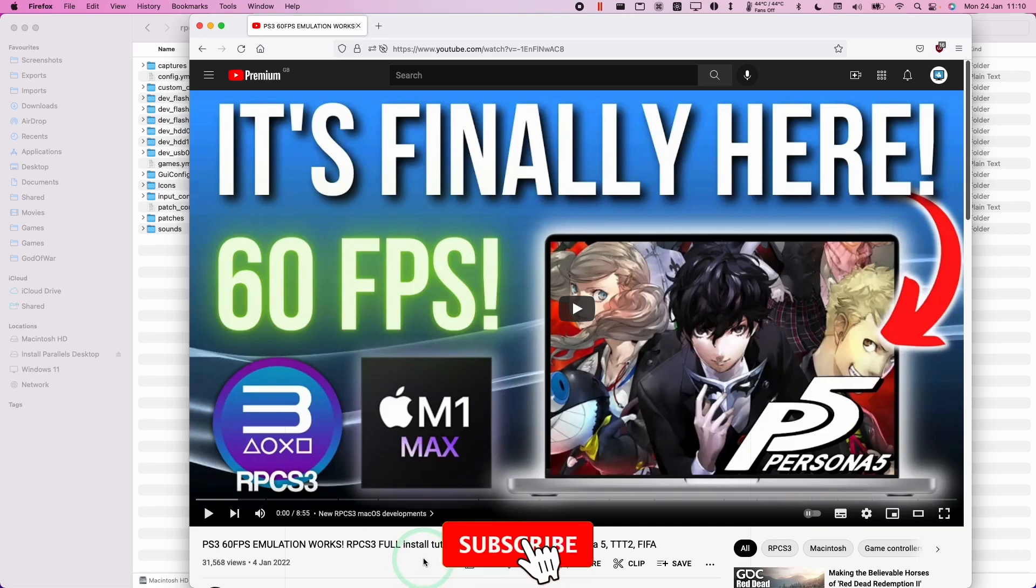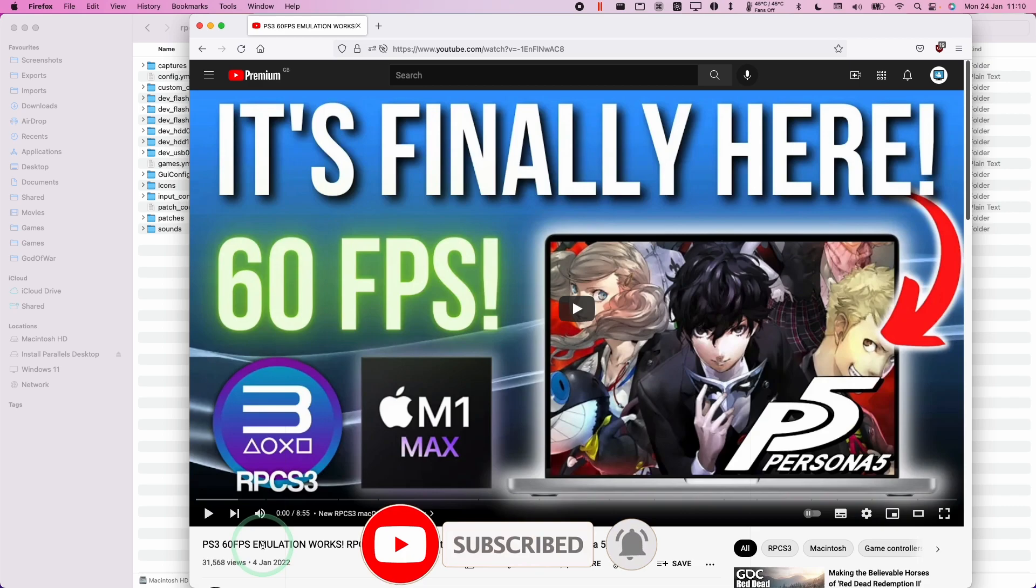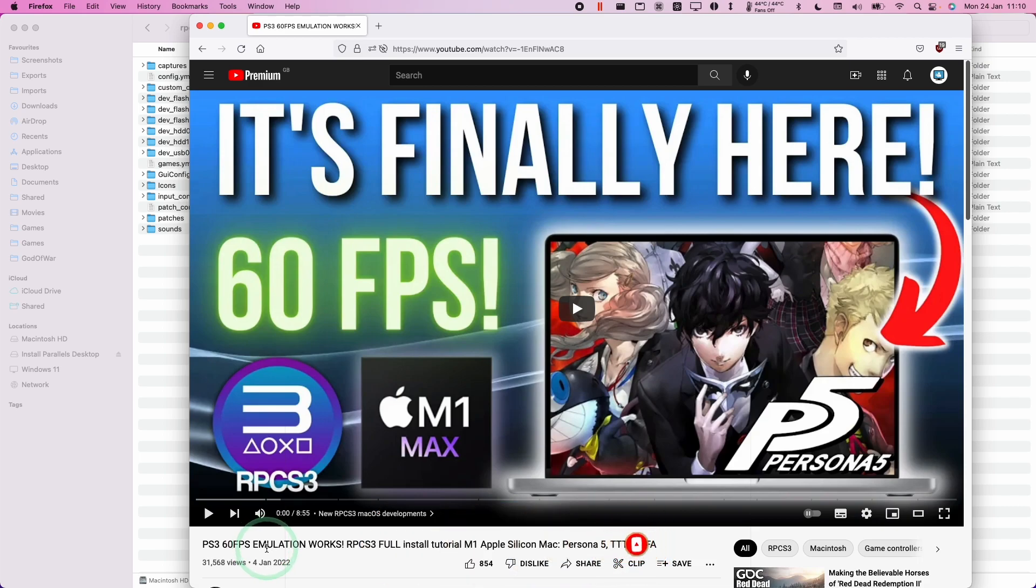Hi everyone, this is Andrew Tsai and welcome to my YouTube channel. Today I'm going to show you how to access the configuration files of RPCS3 on the Mac operating system.